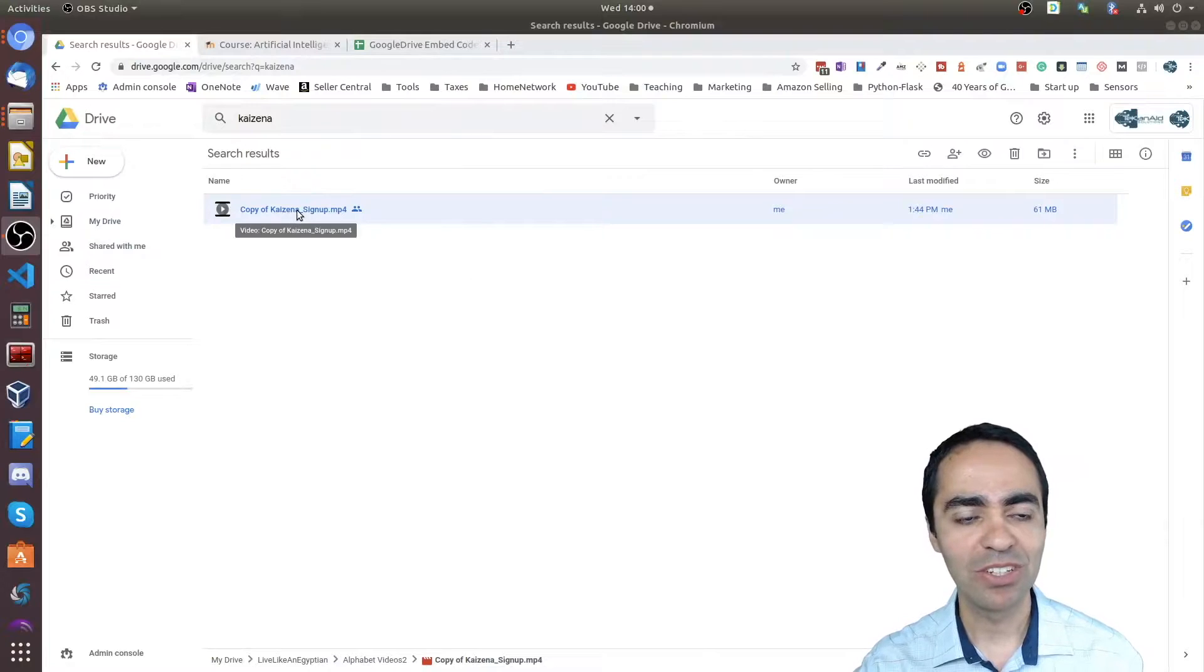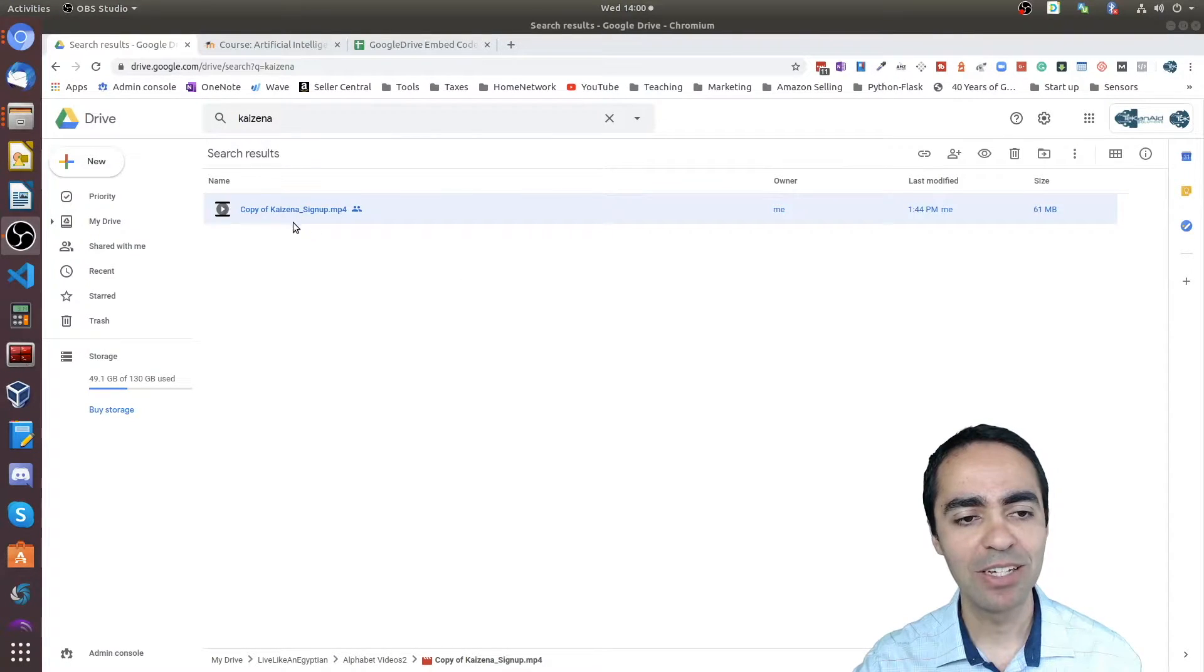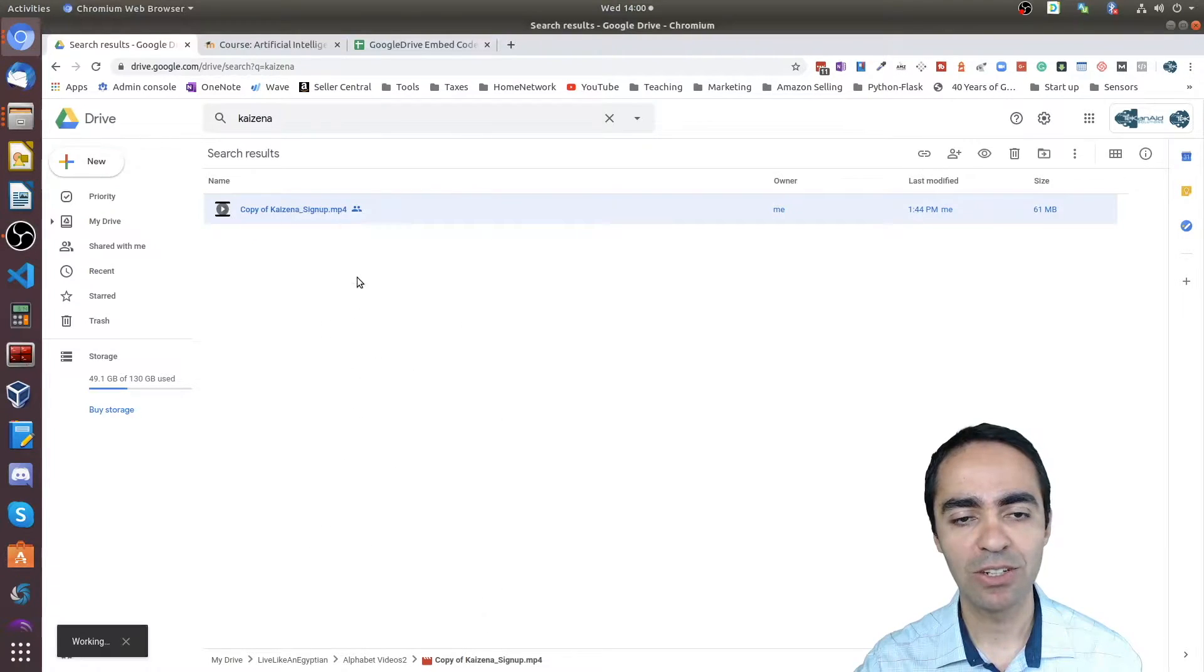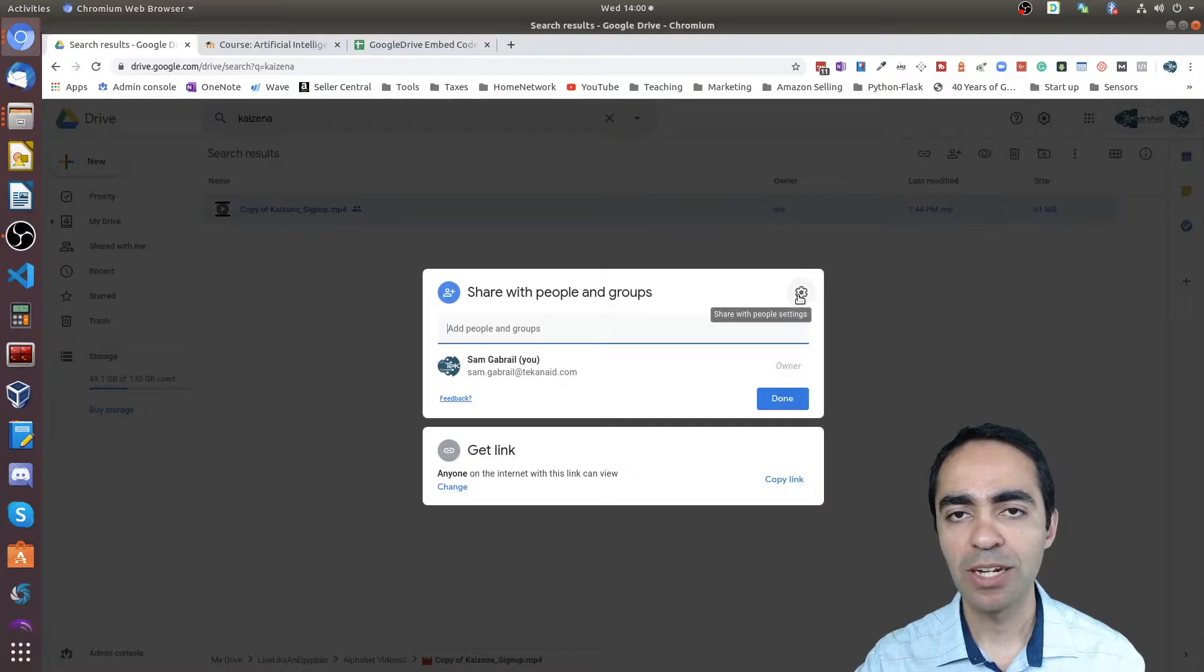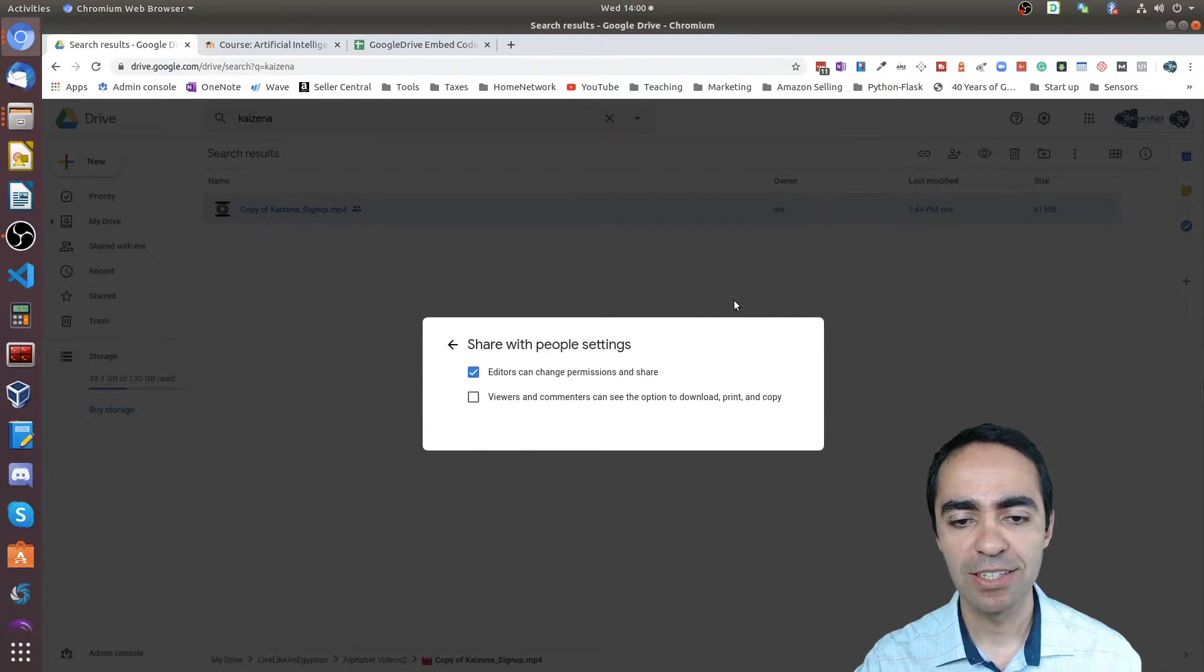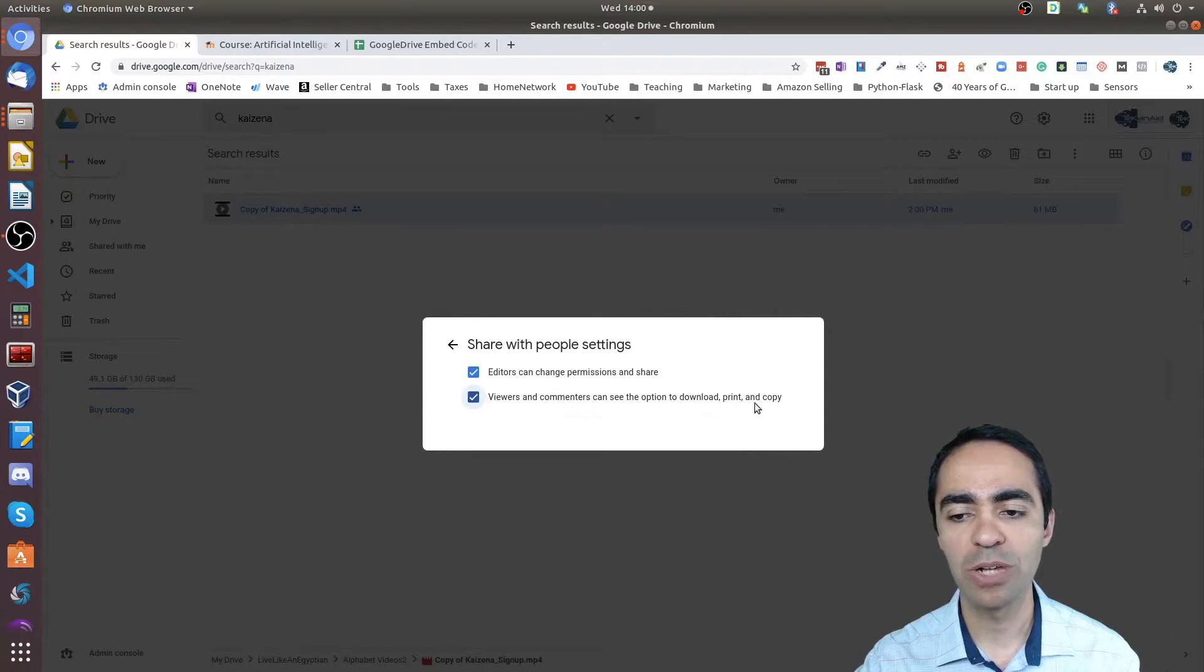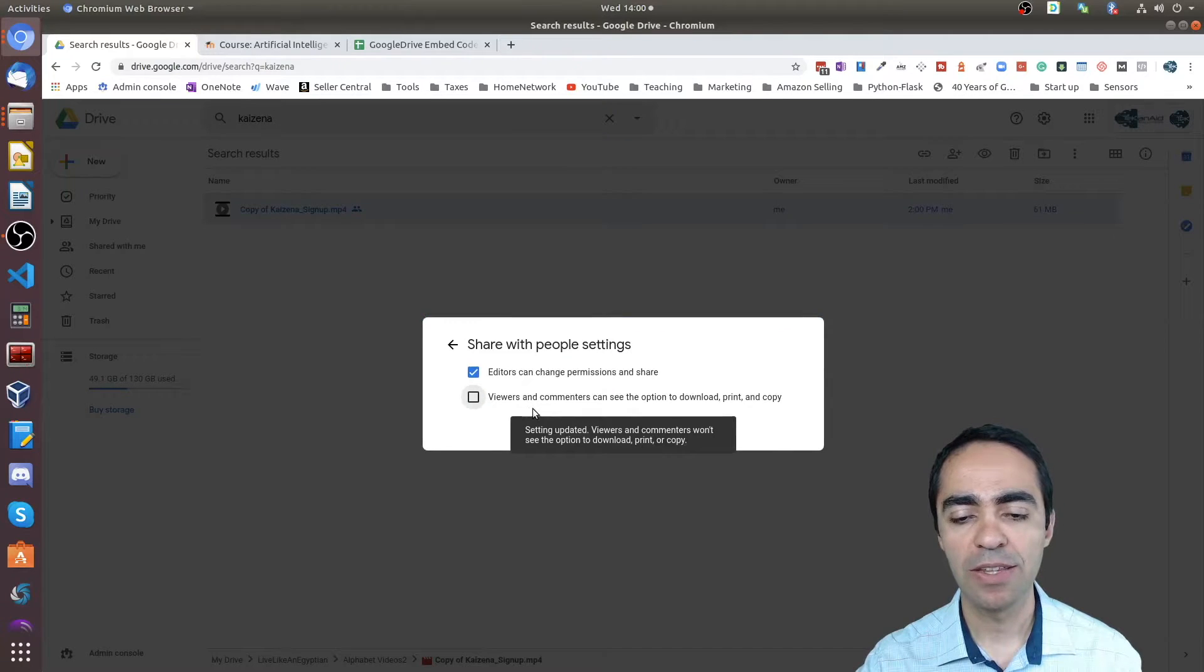Alright, so first things first. Now I'm in Google Drive. This is a video that I would like to embed. So the first thing you want to do is right-click and click the sharing option. In the top right here, there's a gear icon, so click that.